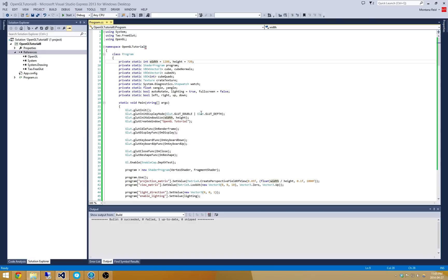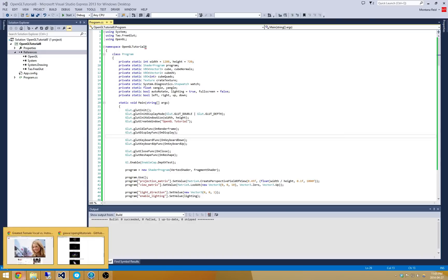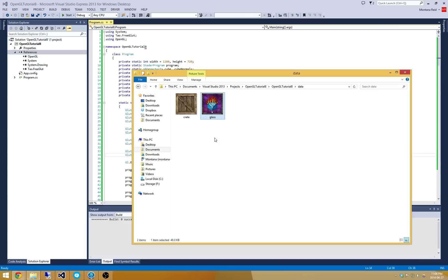The first step I took was to go onto the Nehe website and just grab their texture here. It's called Glass, it's a bitmap file and I just loaded it up to make sure that I had something that looks similar to their tutorials. You could really continue to use the Crate one if you wanted or you could use any other texture you would like.